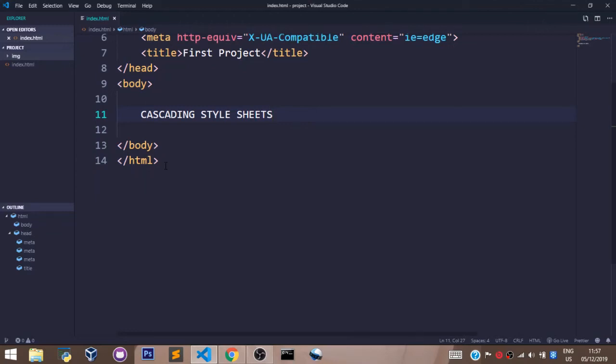Welcome to the CSS section of this course. In this video, we shall learn what CSS stands for. CSS stands for Cascading Style Sheets.